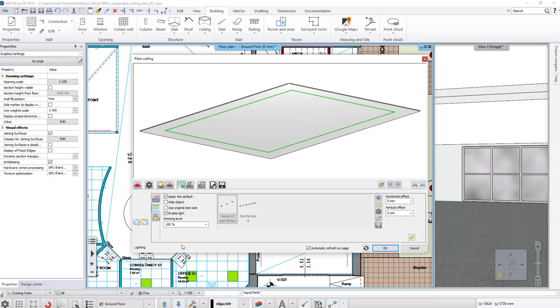This is a saved lamp group assignment, which can be created with the program. In this example, as per the light allocation, spotlights are placed at every 600 mm to the selected location.